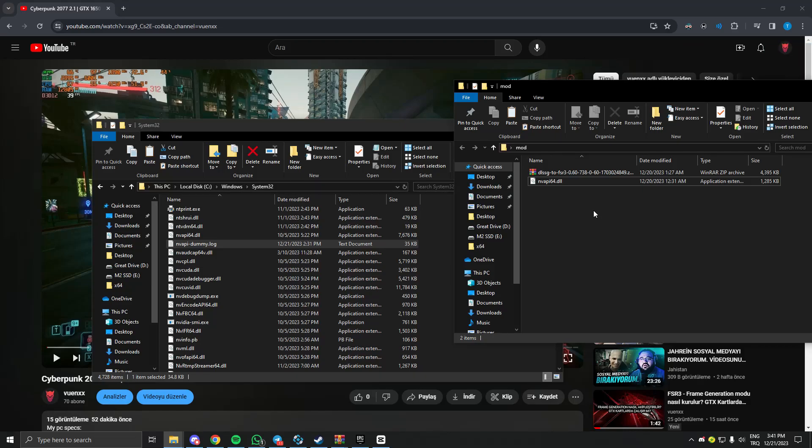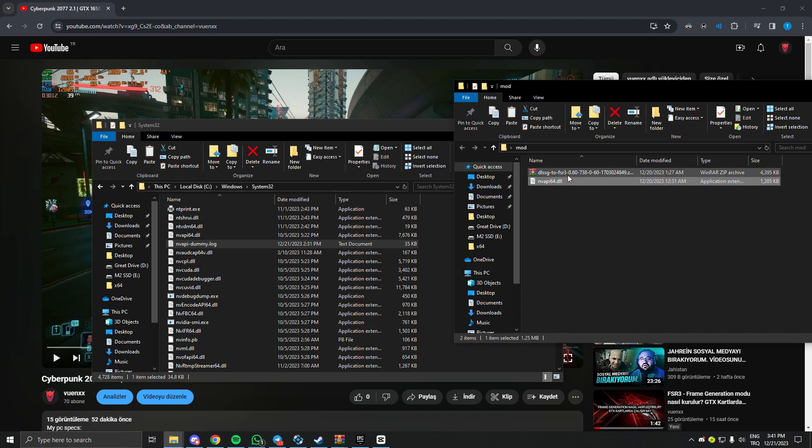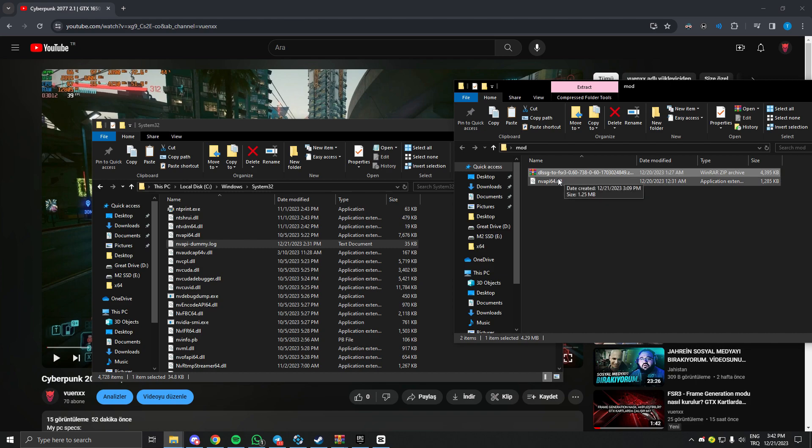Hello guys, I found a way to enable frame generation on GTX cards. All you need to do is download NVIP64DLL and DLSS frame generation to FSR frame generation mod.